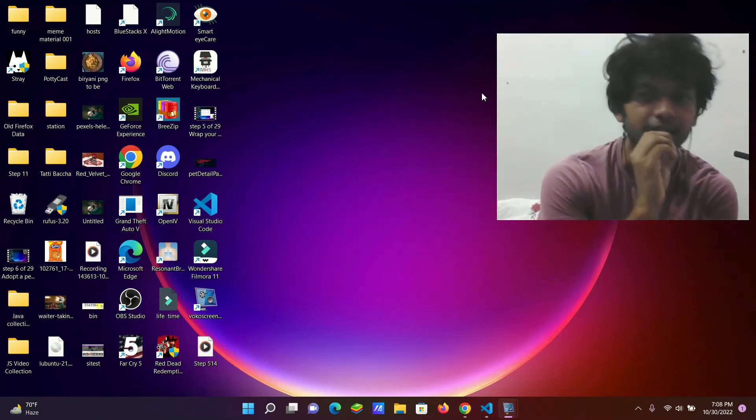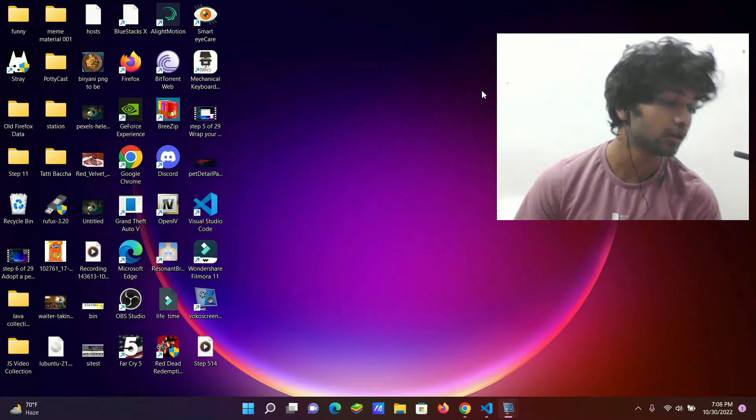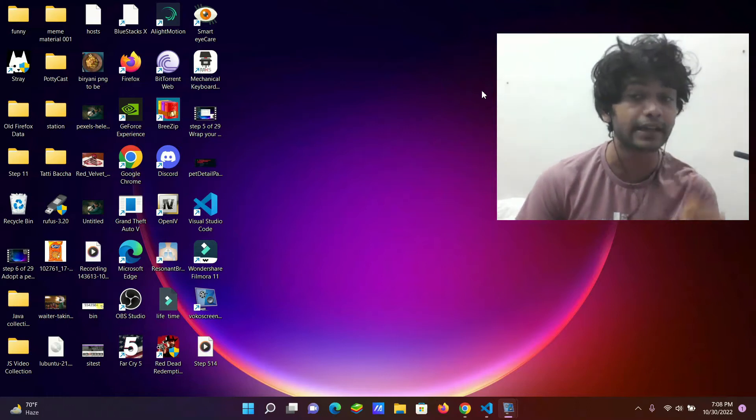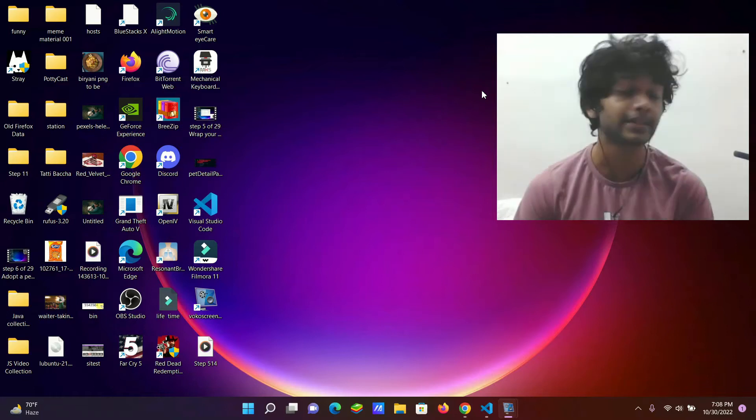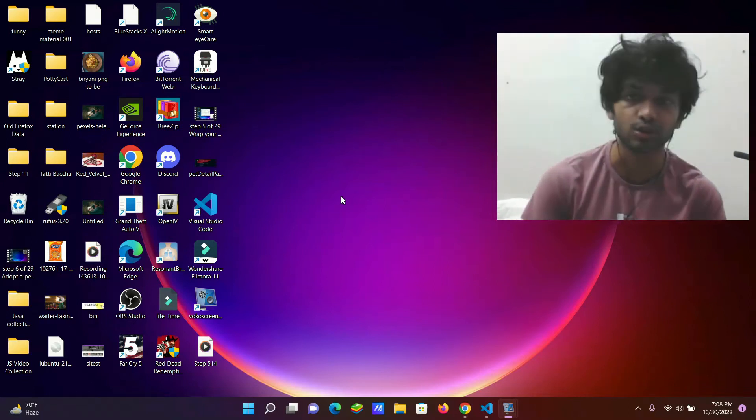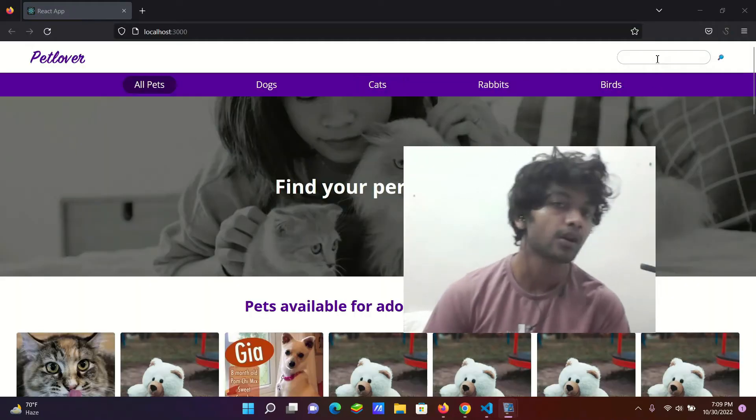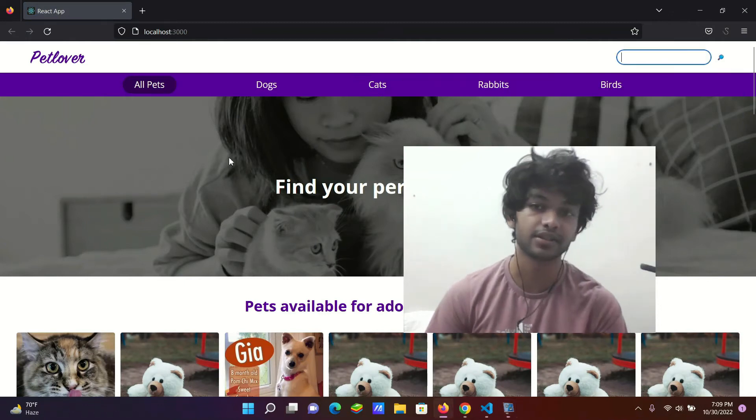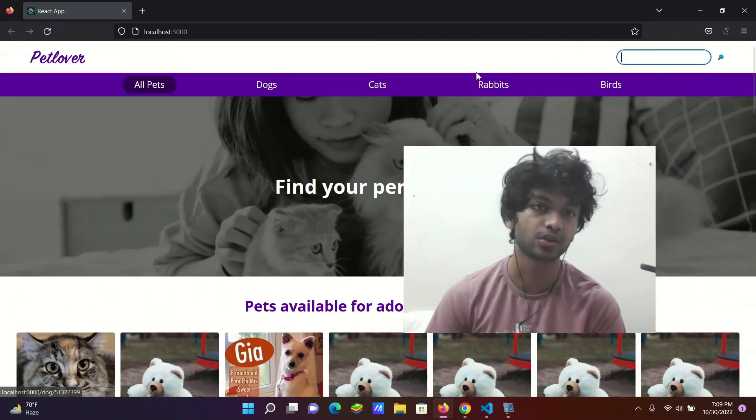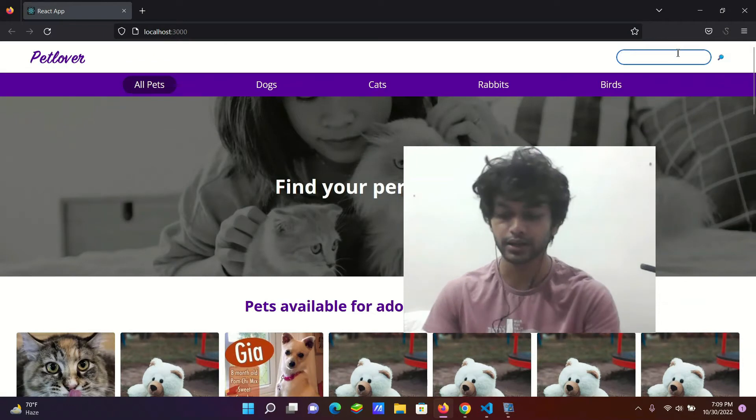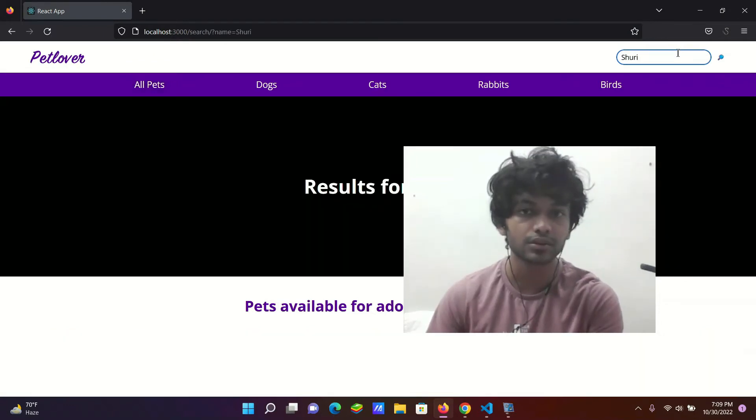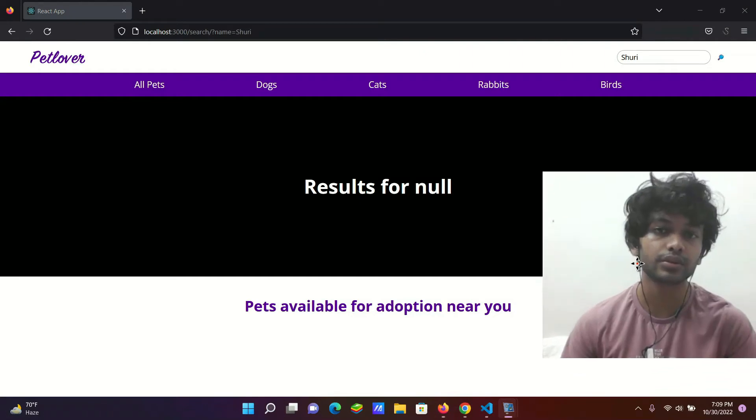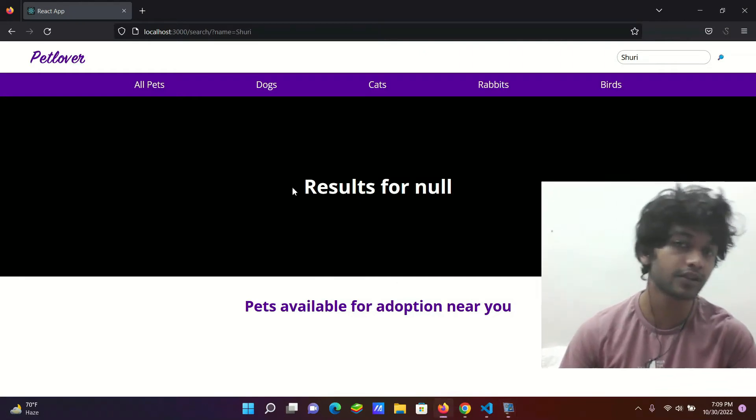Welcome back to step 19. In the last video we saw when we search on any pet names we do get some result, but the result is always... let me show that. So what happens when you search something? Let's say we search for Shuri. The Shuri should show up right? So there is no result like that. There you go.